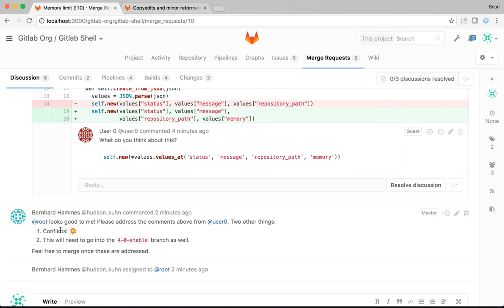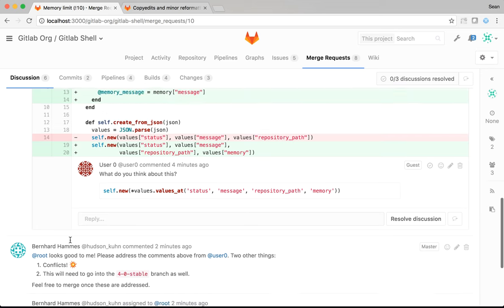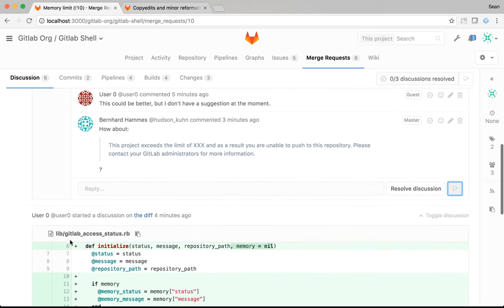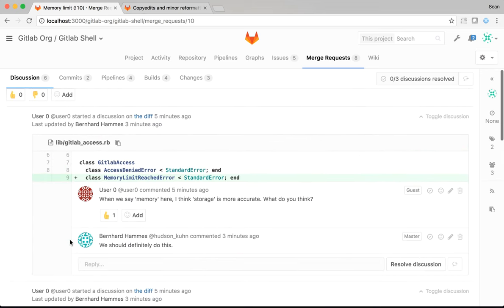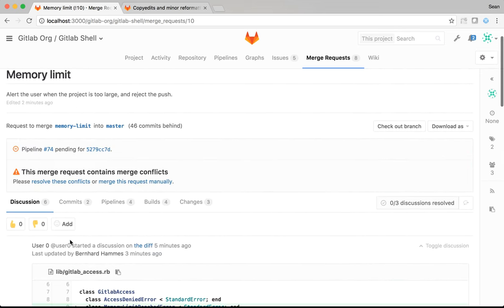And then, my final reviewer has also added two other things. First of all, that I need to remove the conflicts. And secondly, that these changes need to be made in a separate branch as well as master. So, let me start with resolving the conflicts.